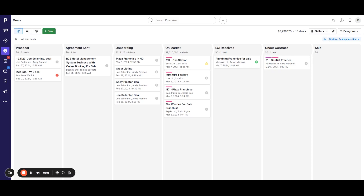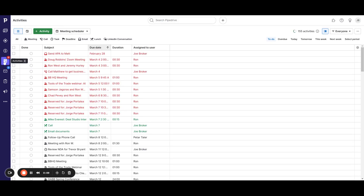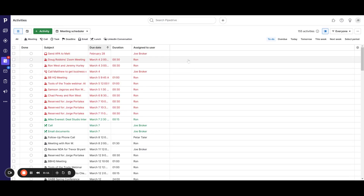Let's take a quick look at your activities and tasks within Pipedrive. Once you log in, come over to the left-hand side where you see the calendar icon. Click on that Activities tab, and it's going to bring up a list of all of your activities.